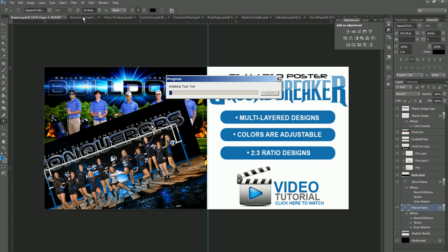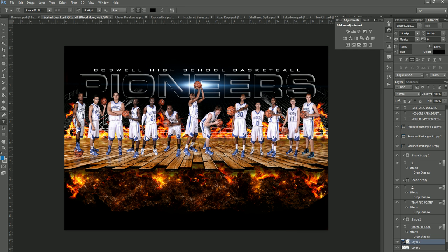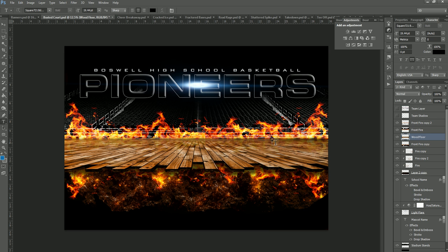The next one in the Groundbreaker series is the busted court, and this is one of the more popular ones. It's used for basketball — you can use it for really any sport that utilizes the wood basketball court, so it doesn't have to be limited to basketball. Again, we're going to have the same features we had in the other one. If we turn our team layer off we're left with the template, and then of course we have the fire in the front. This is actually a reflection of fire that goes on the floor — that's a little different than the one we just looked at.